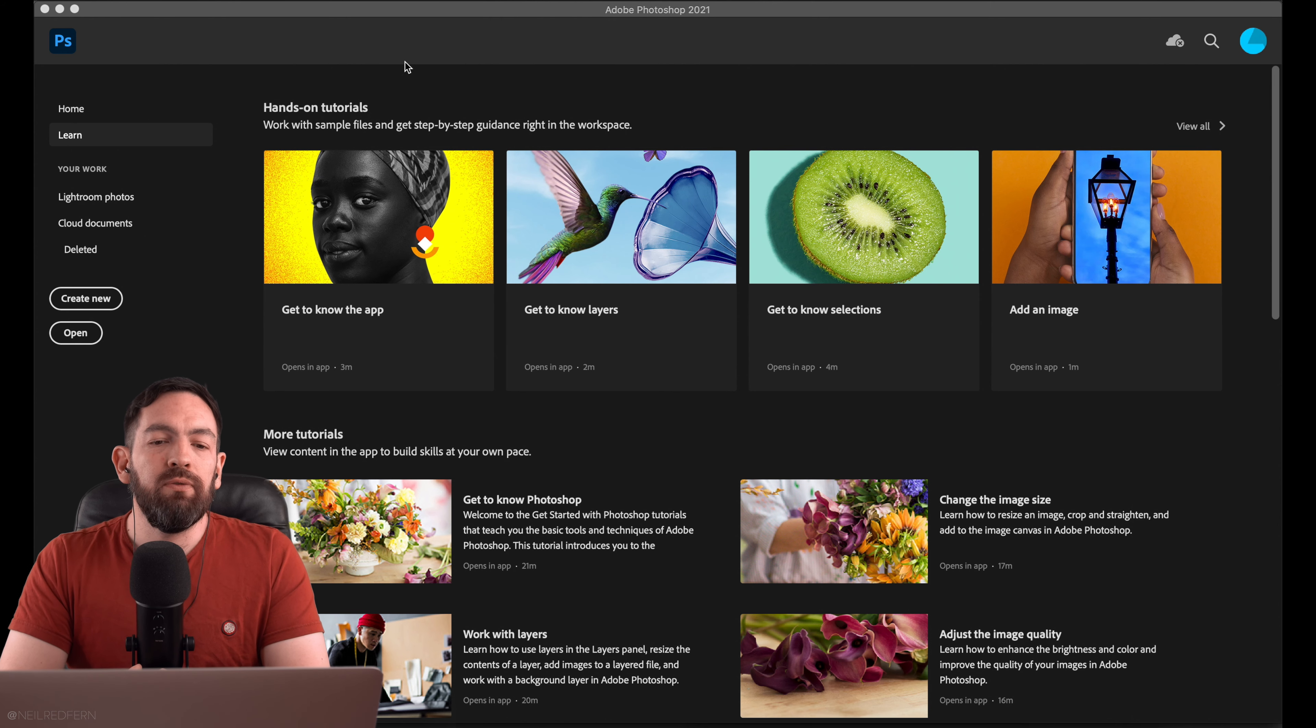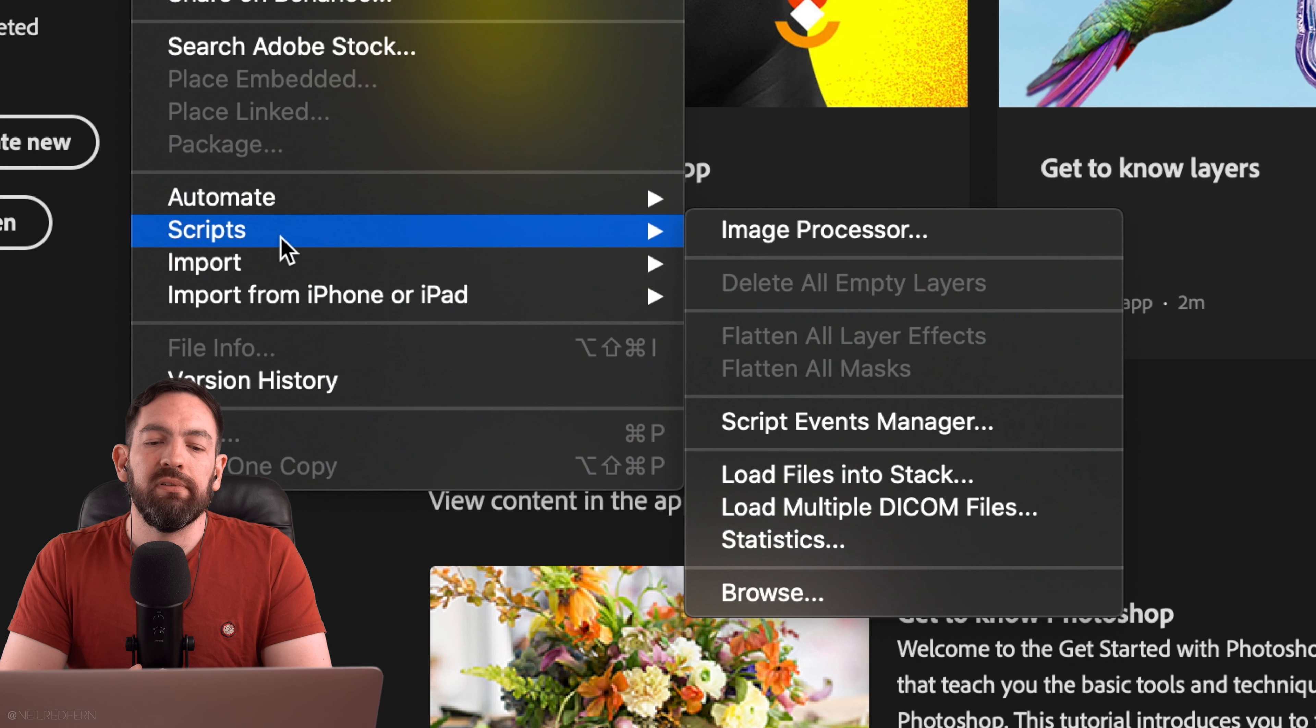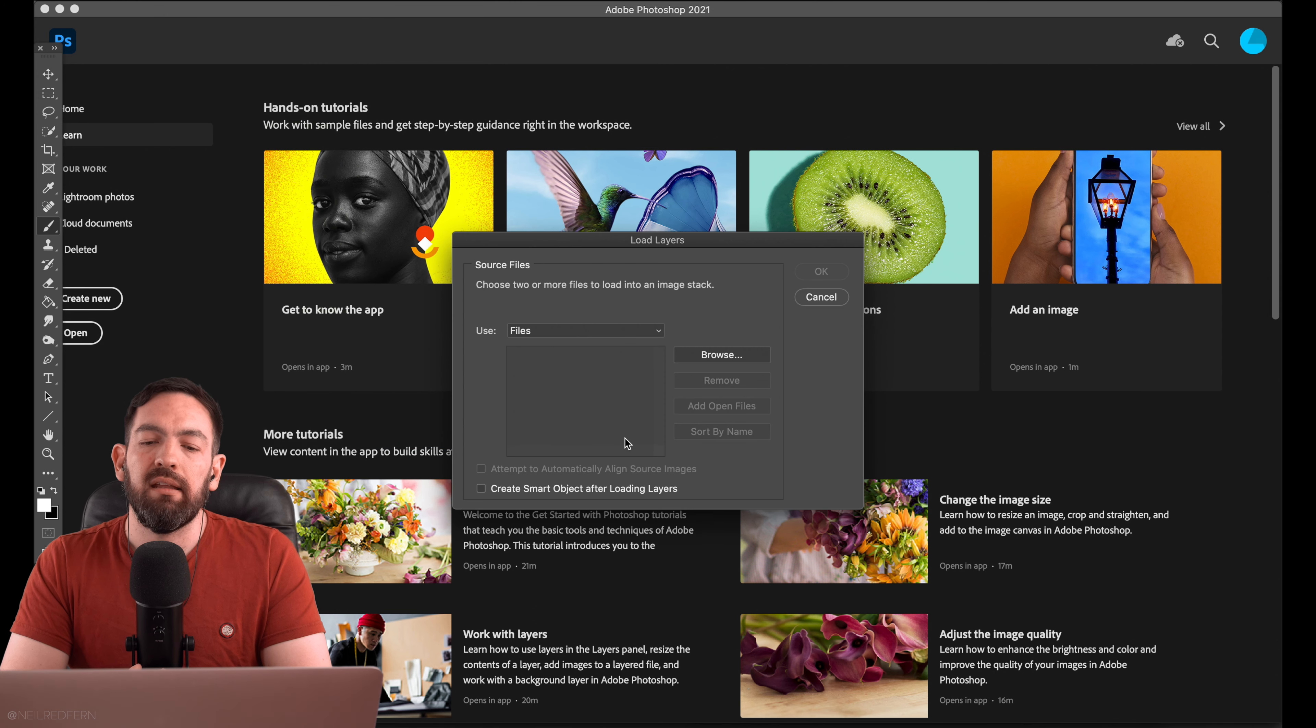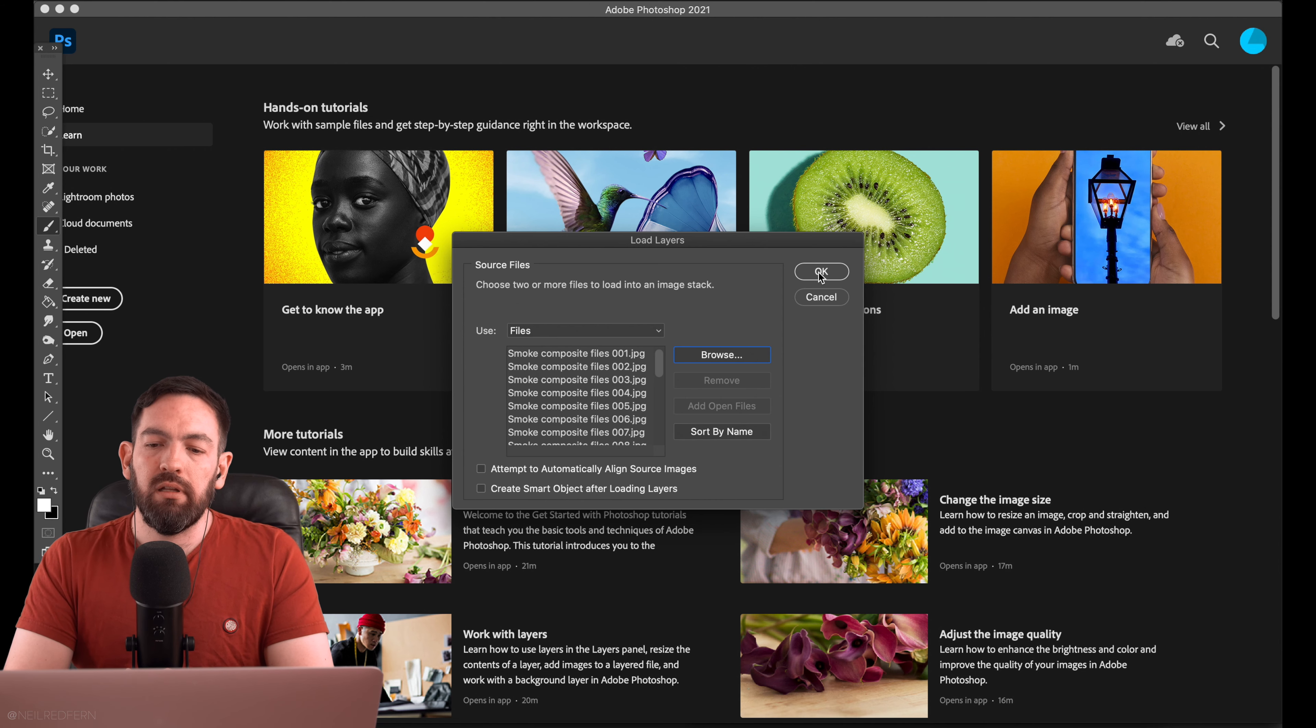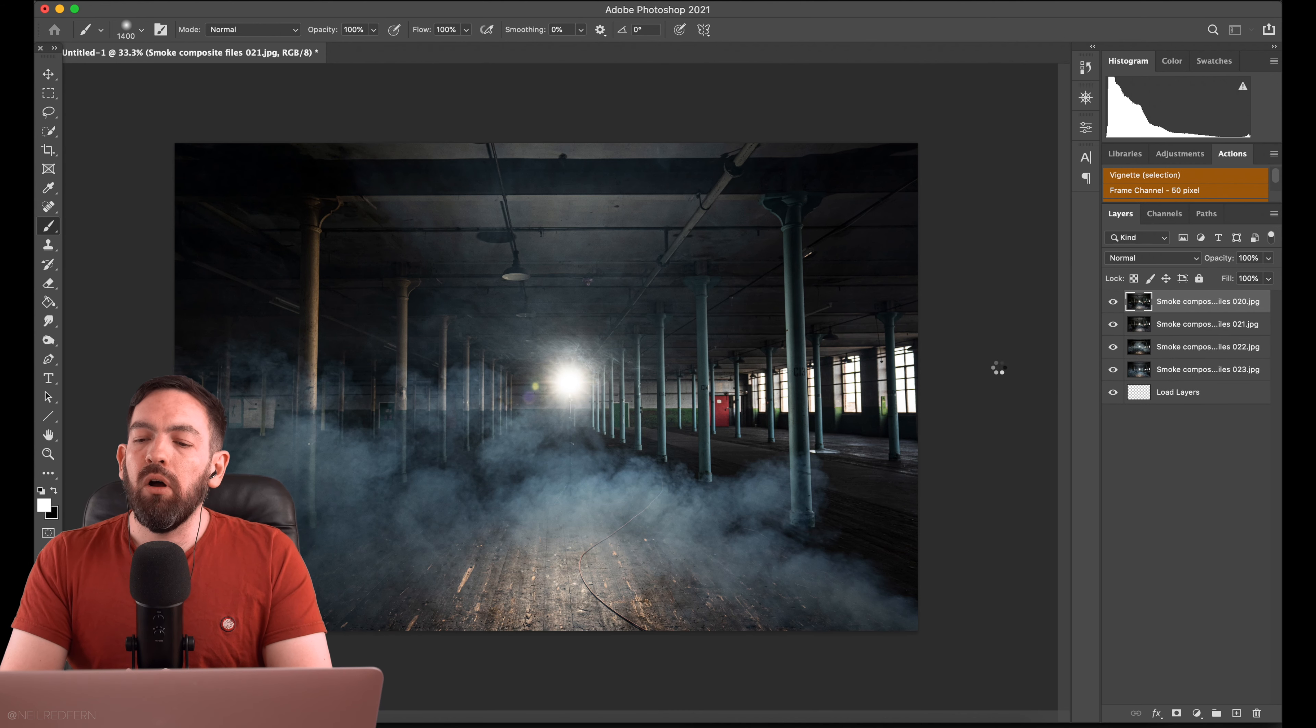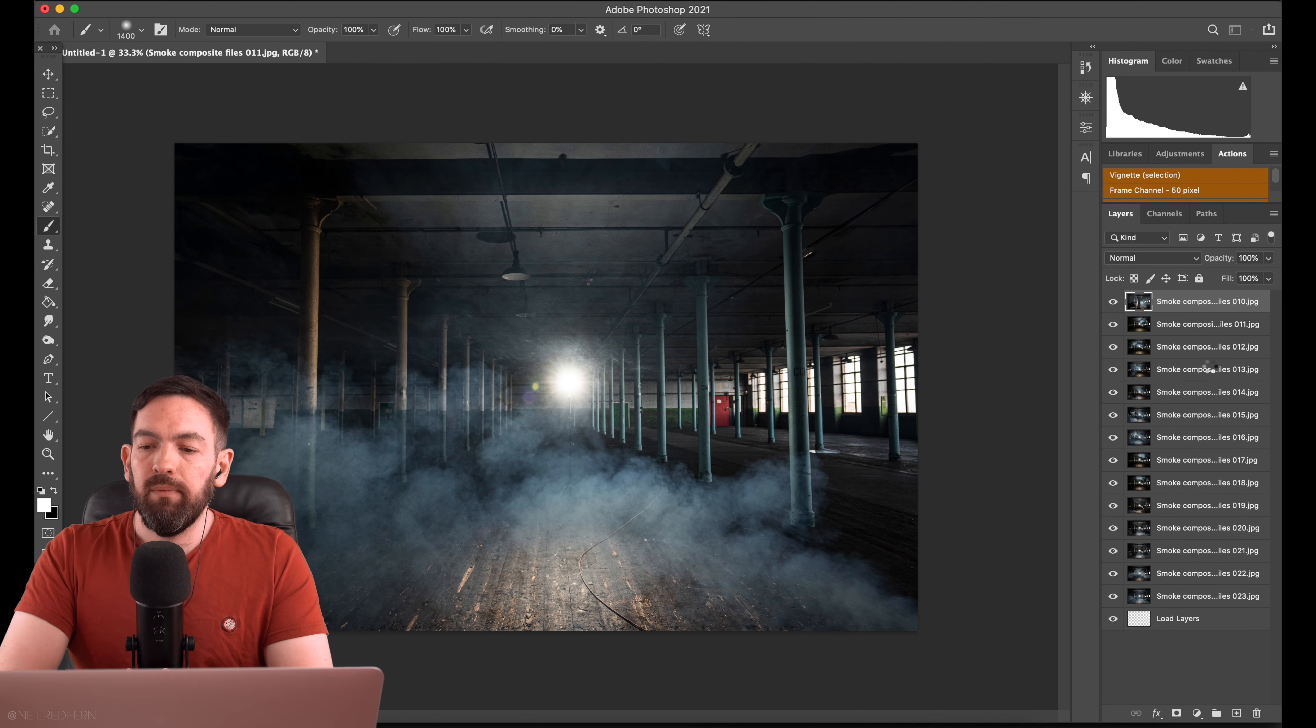So we're in Photoshop now and the first thing that we want to do is go to File, Scripts, and Load Files into Stack. We then select the images we've just exported from Lightroom. So there they are. So let's click OK. And what Photoshop is now going to do is place all those images one on top of each other as layers.